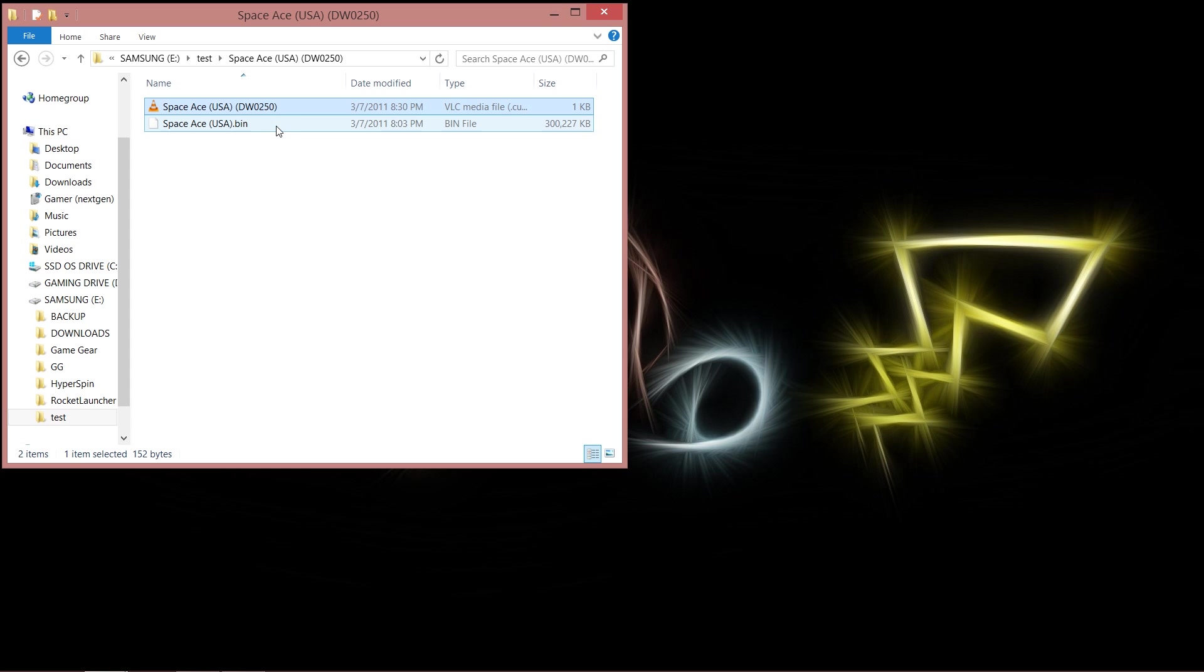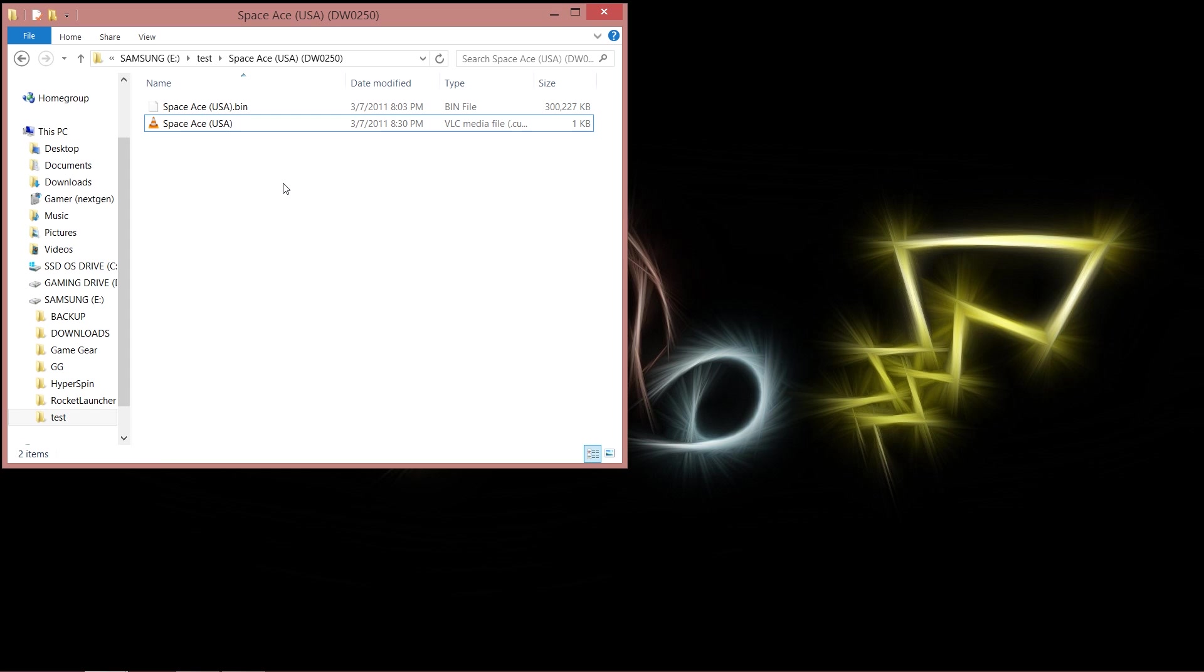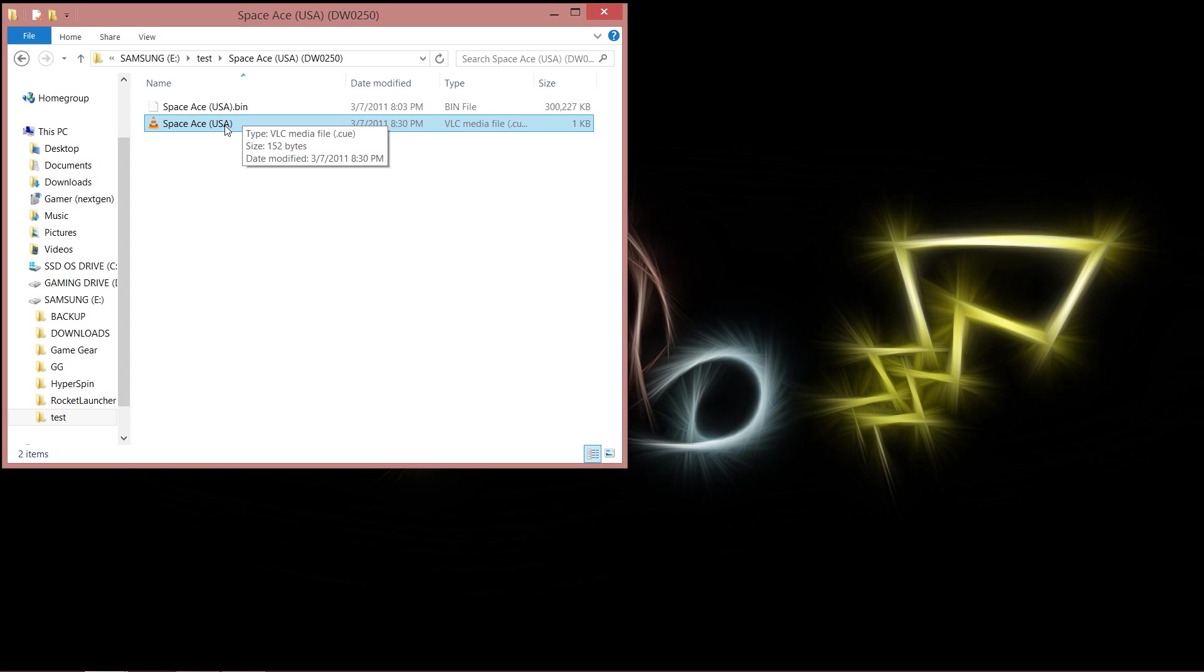And I would do this to both of them because they work together, so I'd rename them both. However, this still would not work, because within the cue file it holds the information for the bin file, and a part of that information is the actual name of the bin file. So by changing the name of the zip file, by changing the name of the actual files within it, the bin and cue, that would not still enable this to work.